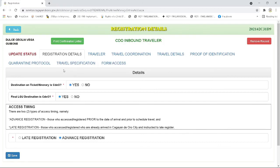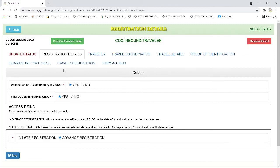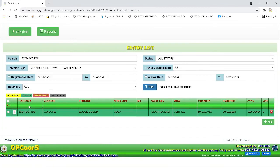Then you will be directed to its details. This interface shows the details that the traveler have entered. For updating status, you need to select the update status bar beside the registration detail on the left side of the interface.